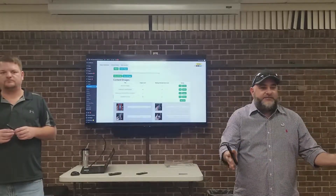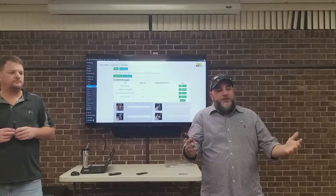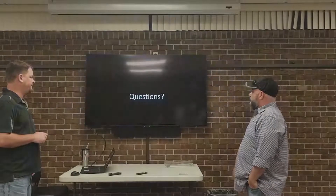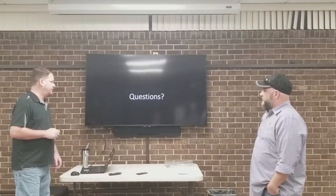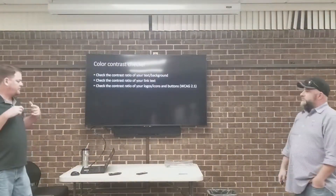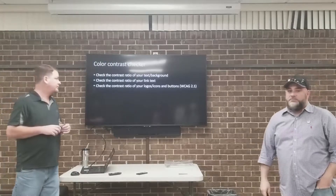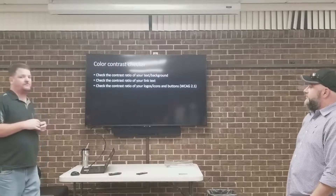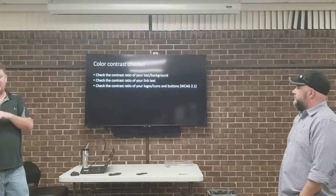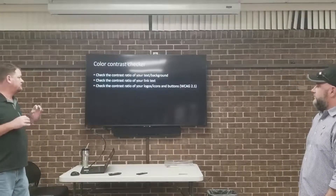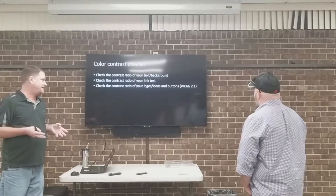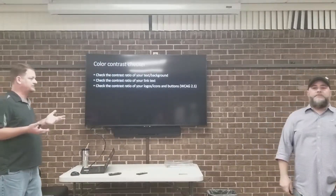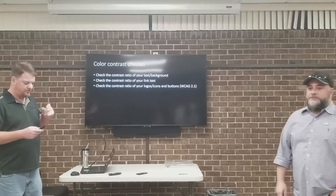You're compliant either way, but it's about helping people. This plugin also has a color contrast checker. You can check the contrast ratio of your text to the background, the contrast ratio of your link text, and the contrast ratio of your logos, icons, and buttons to make sure they're WCAG compliant.